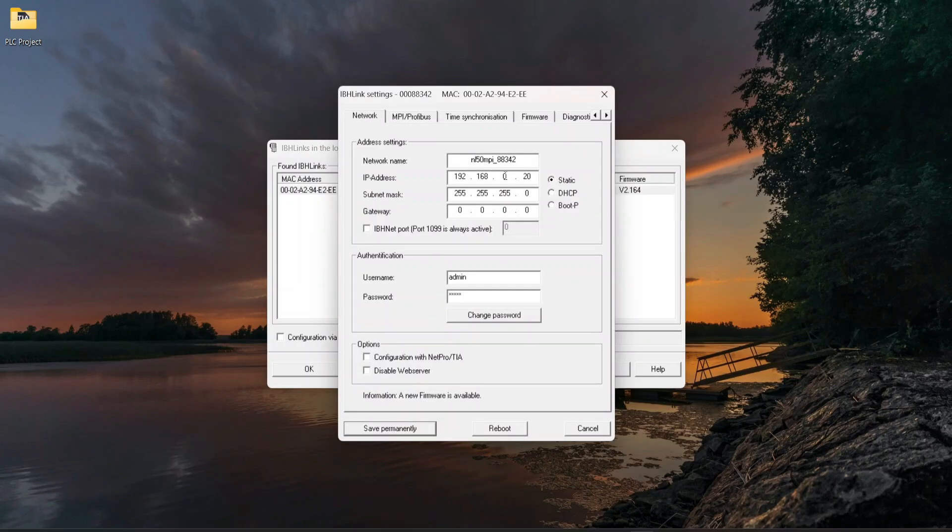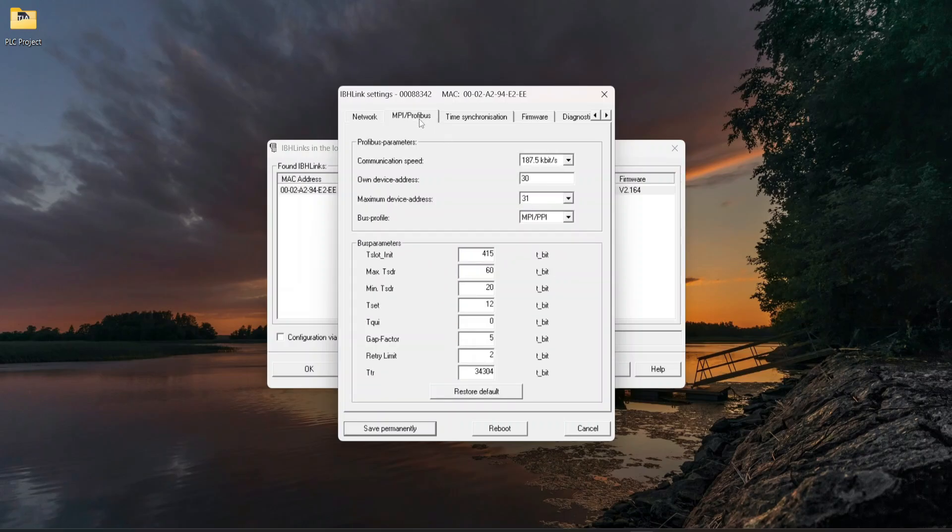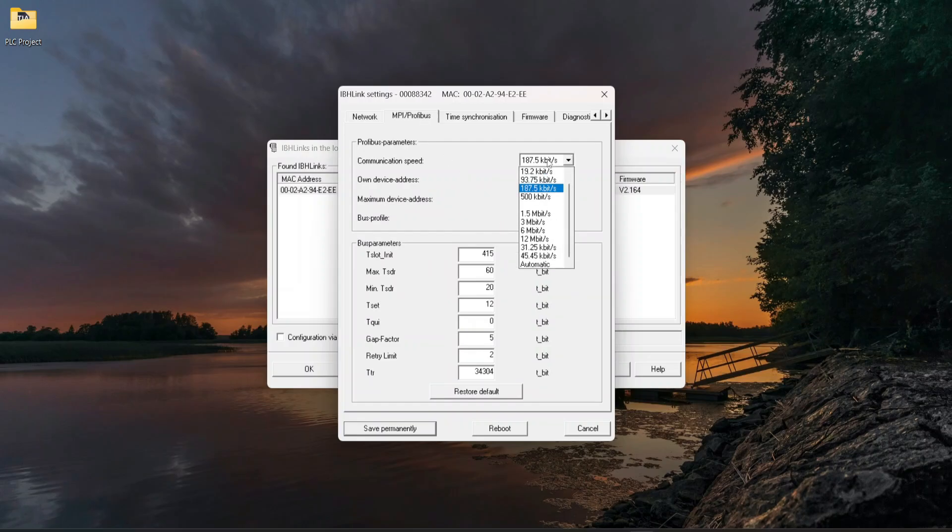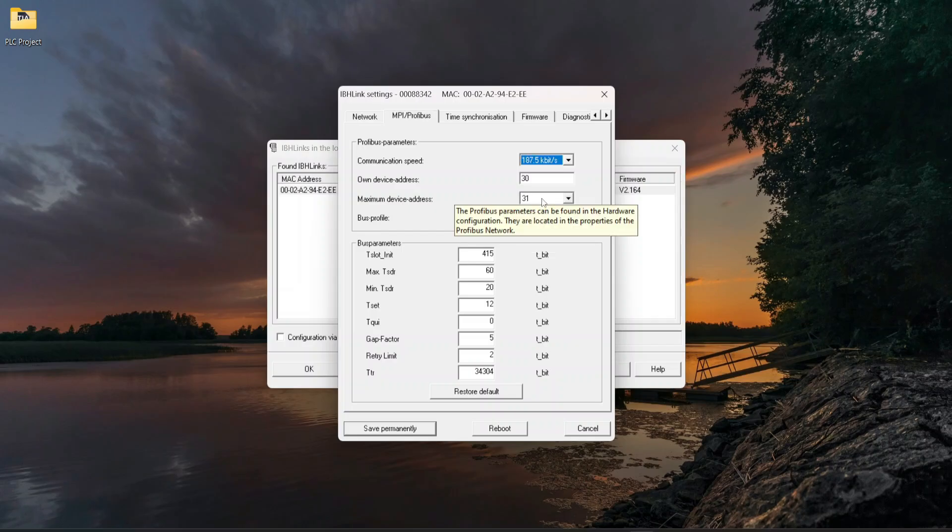Set the IP address through which you will access the PLC on TIA Portal software. Click on MPI Profibus tab. Select Burst Profile MPI, select communication speed 187.5 kbps, and select maximum device address 31.